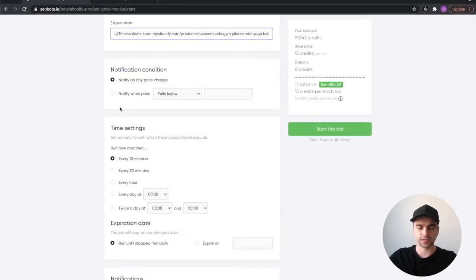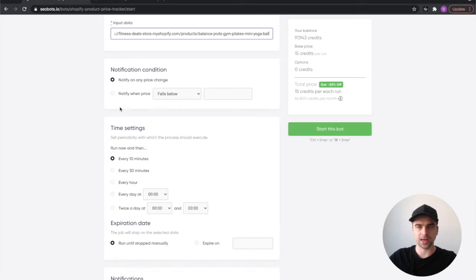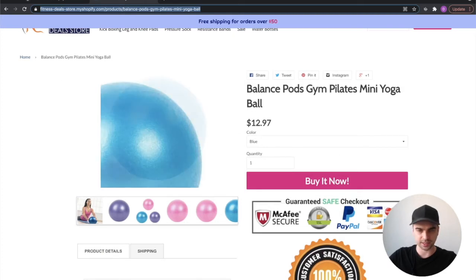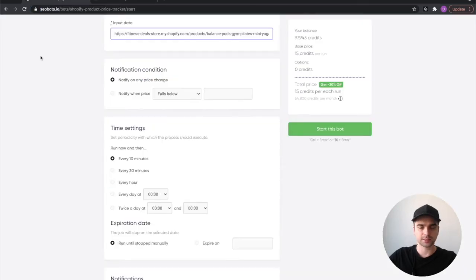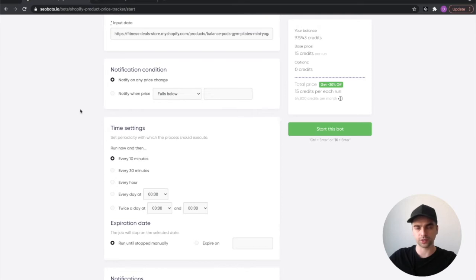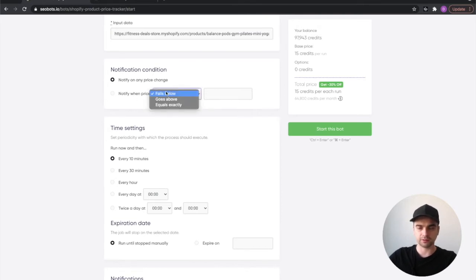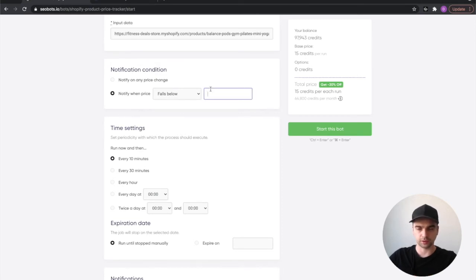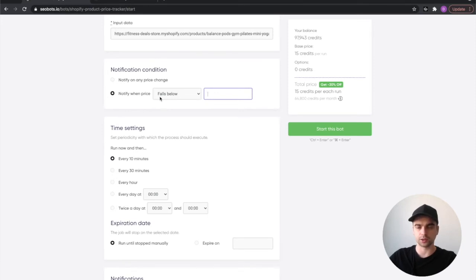Next you will need to set up the notification condition. You can ask the bot to notify you on any price change. For example, our current price is $12.97 and I want to get notified whether it's going up or down. However, if you want to get notified once the price falls below a certain level or goes above or equals a certain amount, you will need to select the second option and indicate the amount. For example, you could set it to notify when the price falls below $10. I'm just going to go with the first option.